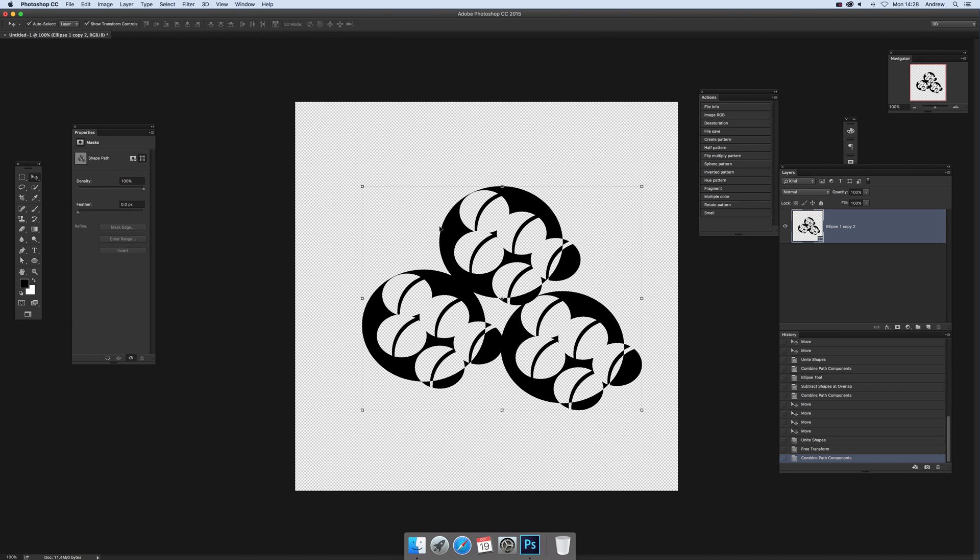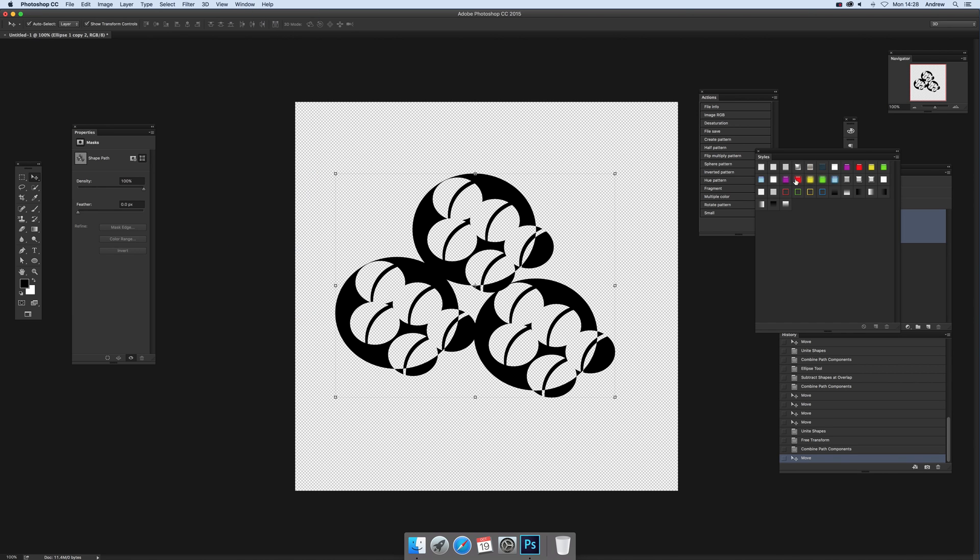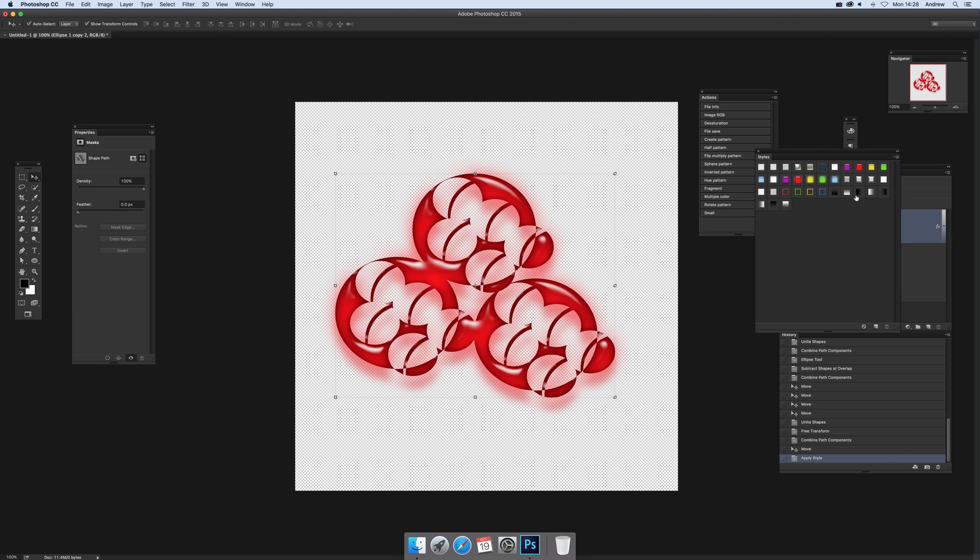Then now of course you can apply effects, styles, whatever - of course you could do that beforehand as well. I'm just going to select one, maybe red gel.